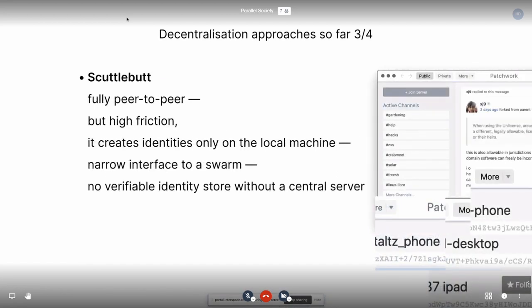Scuttlebutt on the other hand is fully peer-to-peer, though it's quite high friction in that it creates identities only on your machine. It uses a gossip protocol to dynamically have the network phase in as if through a fog of war. It creates a narrow interface to what is essentially a peer-to-peer swarm as an append-only log, without a verifiable identity store or a central server. You end up seeing that people make four or five different accounts depending on the device — desktop, laptop, tablet, phone — that's four different accounts. They all have a 256-character hash that you have to give out or naturally discover. There's no way of really associating these identities together or verifying they're all you, and of course you don't really delete or edit information — you're appending to a swarm.